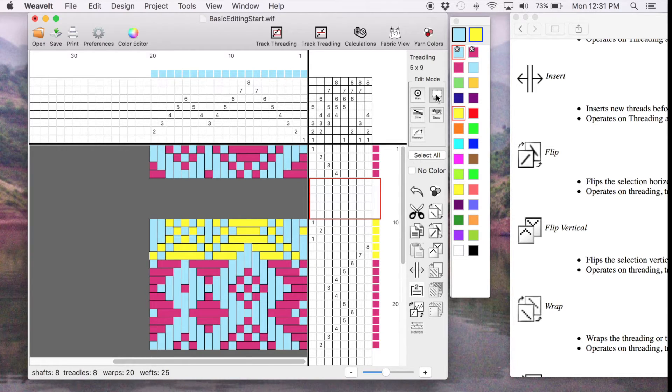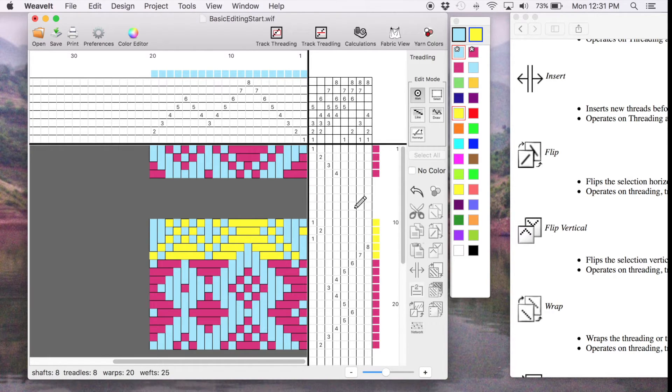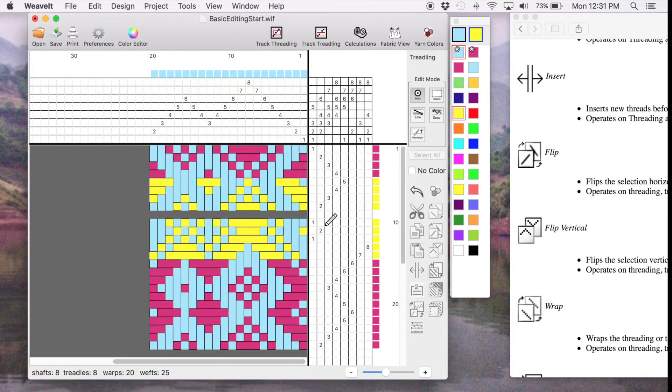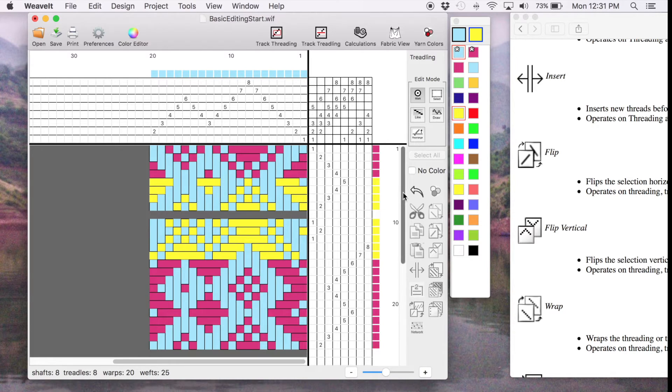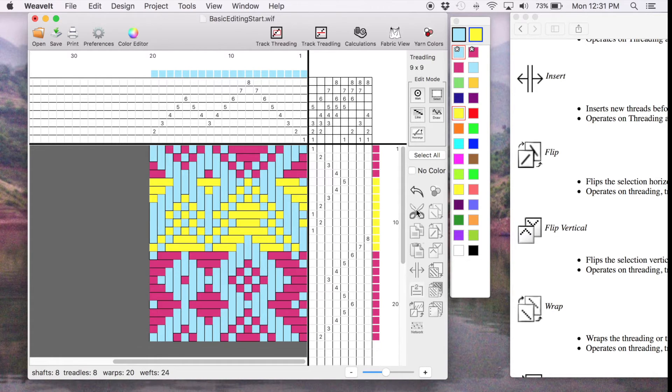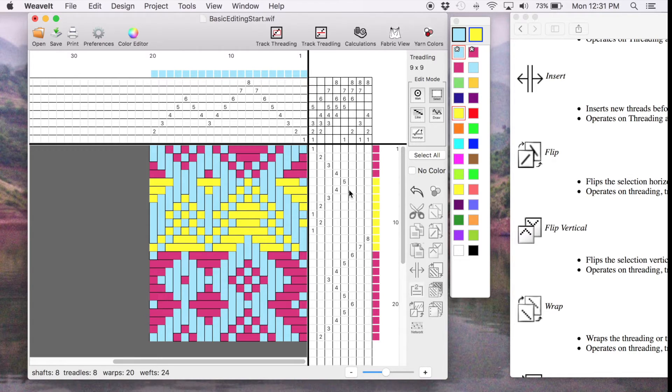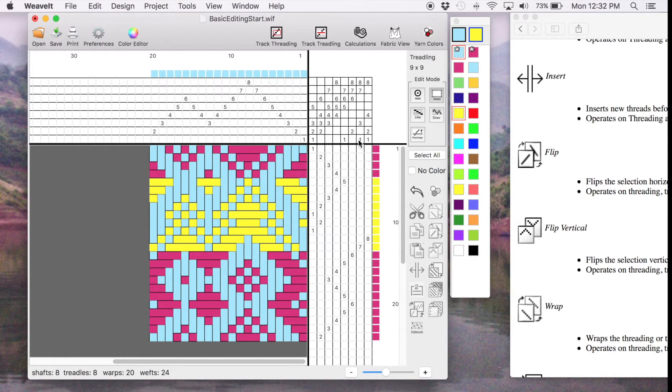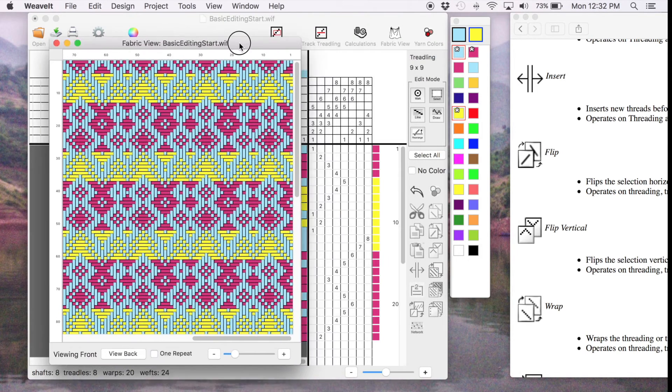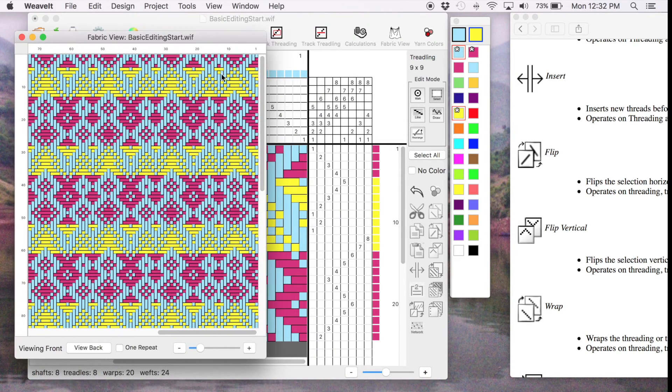So I can go over to Mark Mode and I can mark these cells however I feel like it. And I guess I only wanted four. So now I can go back to Select. I can select that one, cut it out, get rid of it. So now I have a new tie-up and threading that looks interesting. You can see what it looks like in the fabric view. And you can see the different colors.